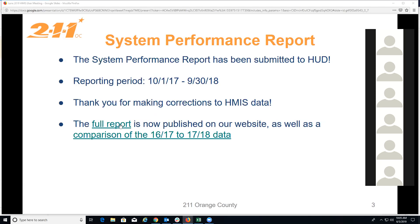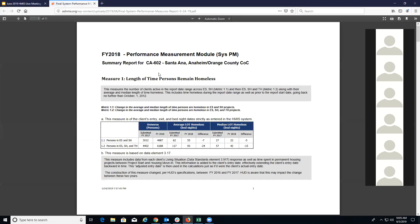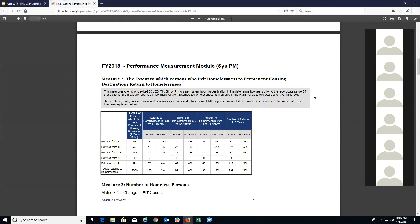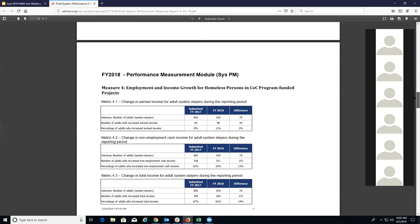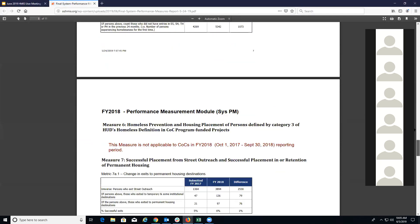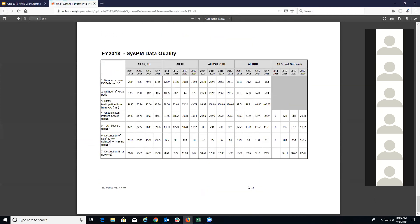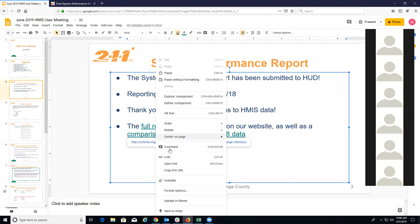The report is published and available on our website, and we'll include the links in the meeting minutes. This is exactly what was submitted to HUD. It includes all the measures, and the last page has a brief data quality section currently focused on missing destination values, which is what HUD chose to focus on. I'm happy to see that year over year we are slowly improving across really all project types, so good job everyone.